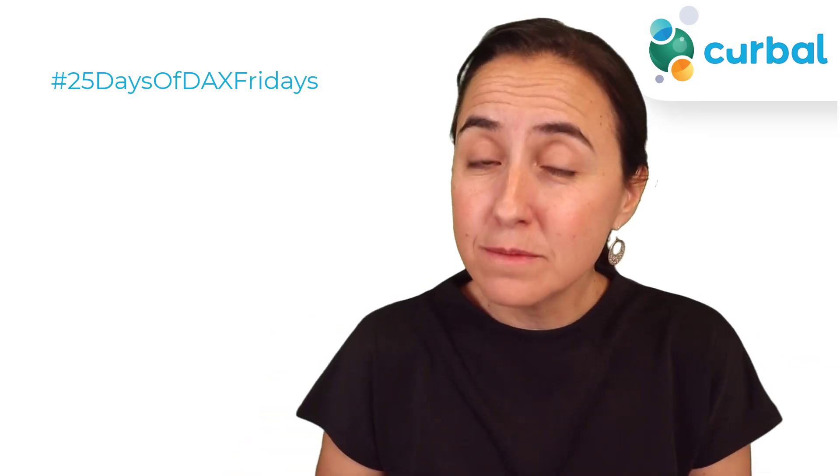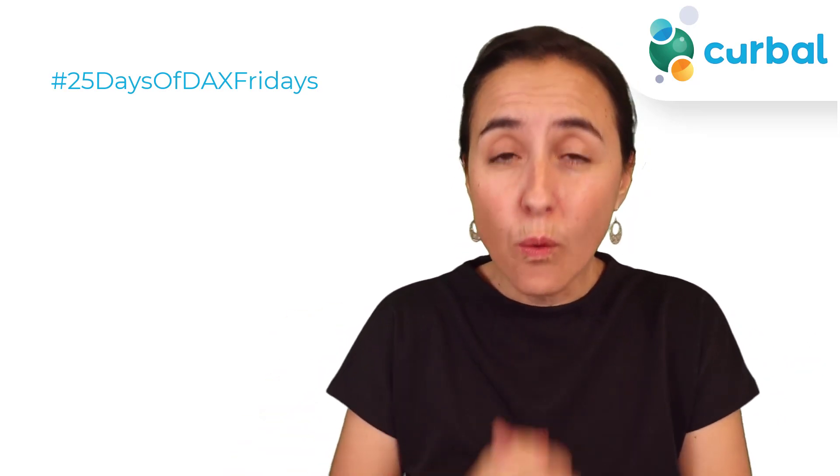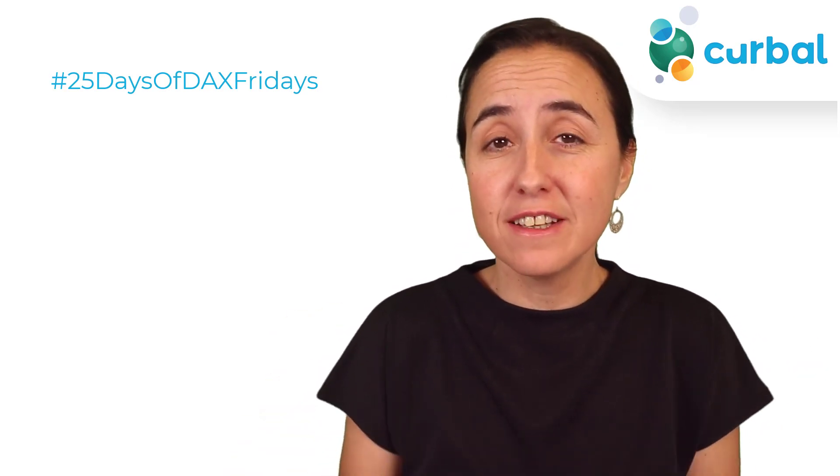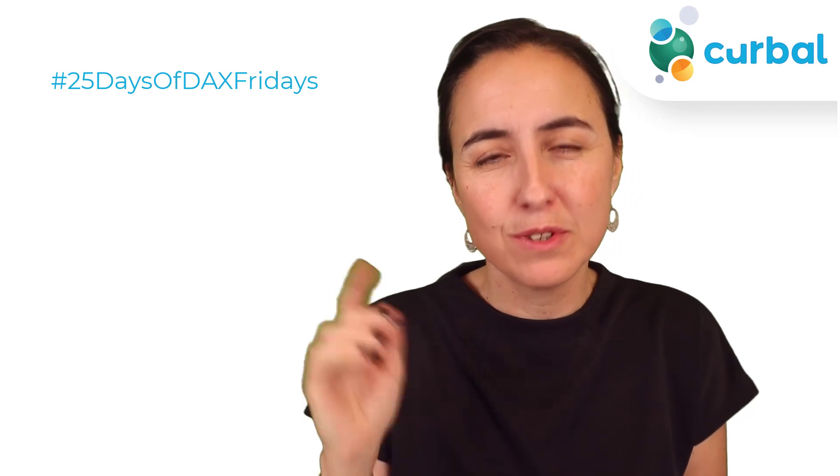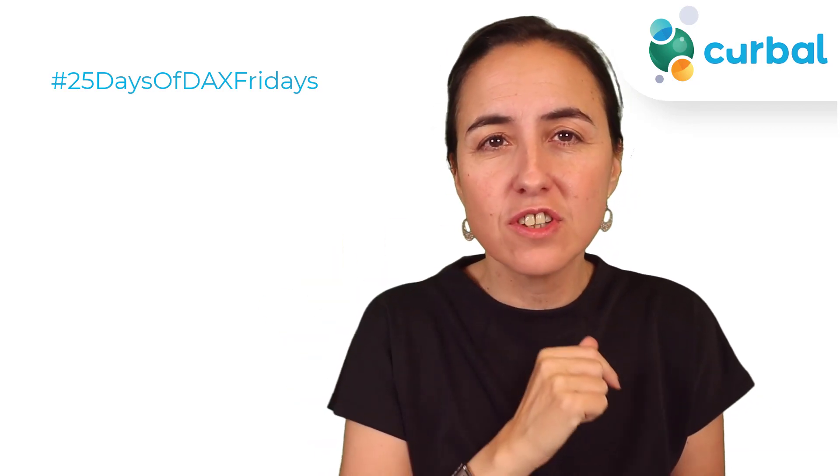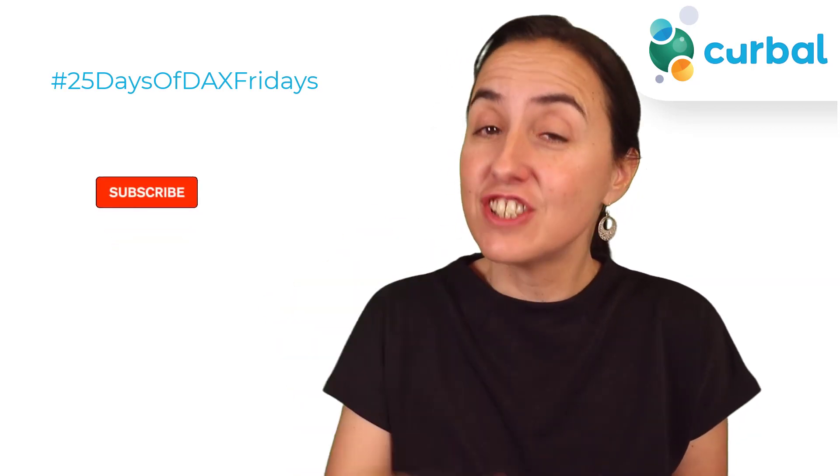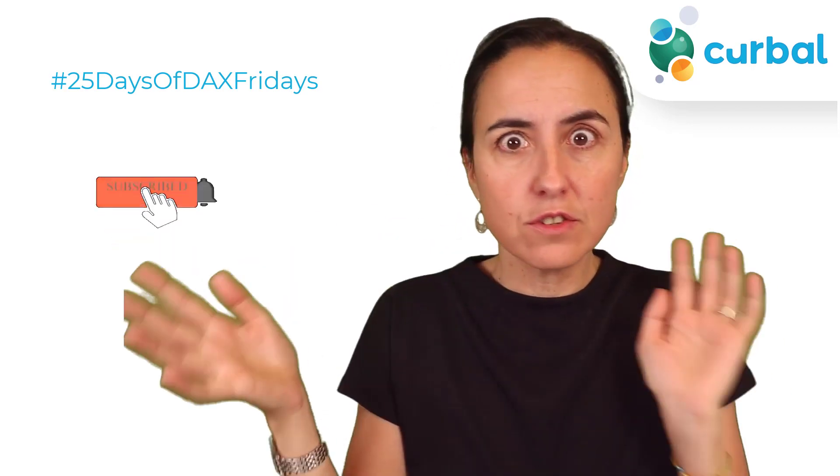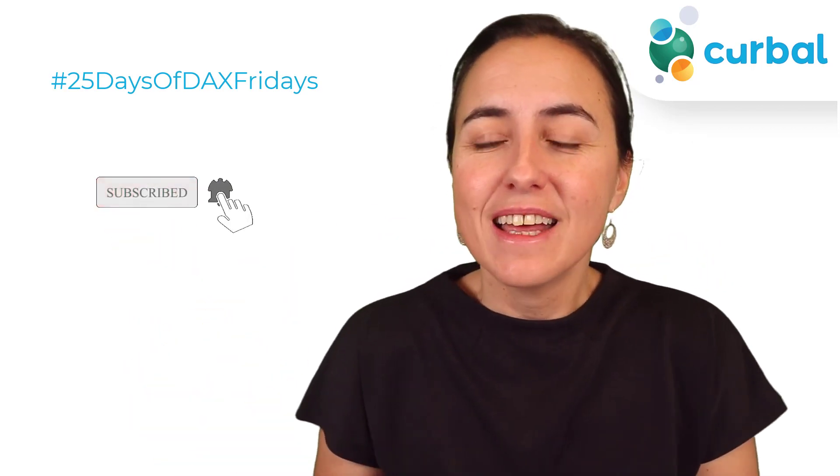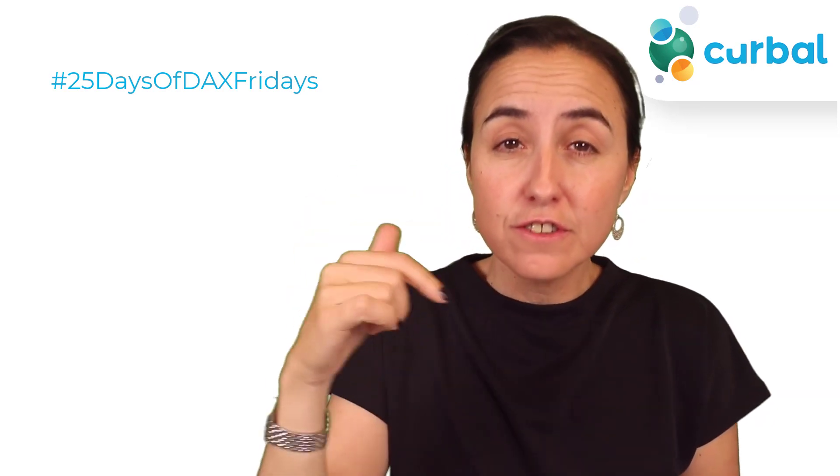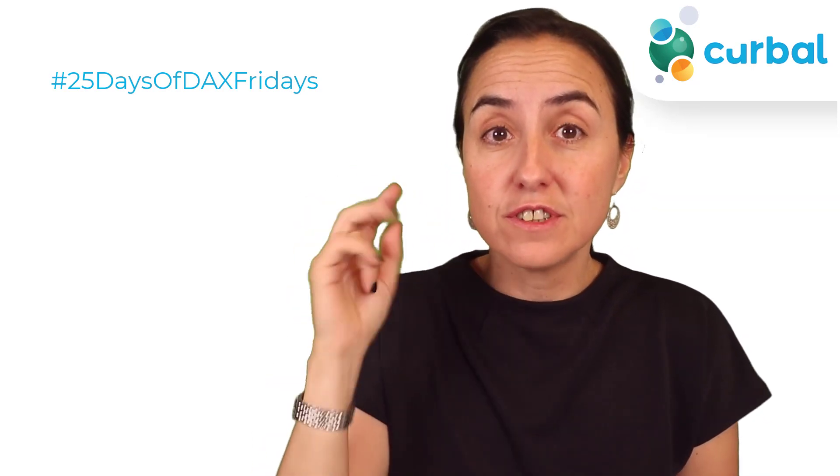Hello everybody and welcome to 25 Days of DAX Fridays challenge where you will get a new DAX challenge every day for 25 days. This is the solution video for day two.